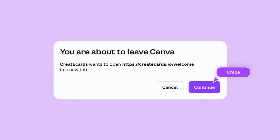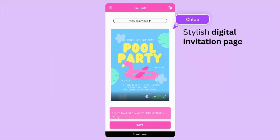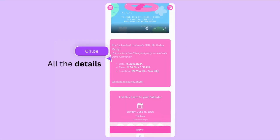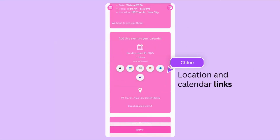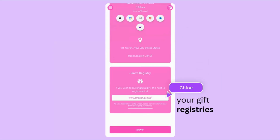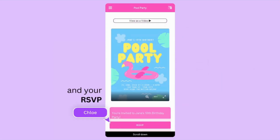This will take you to the Create eCards website, where you can enhance your design into a chic digital invitation page, complete with all the essential details like location, calendar links, gift registries, and most importantly, your RSVP.